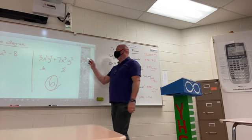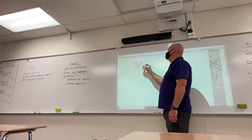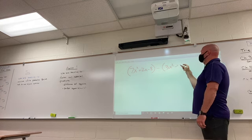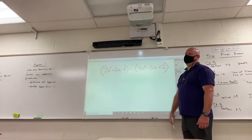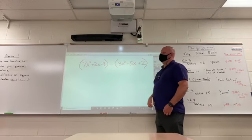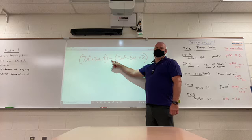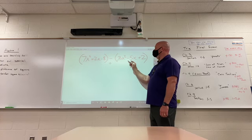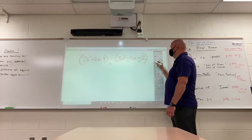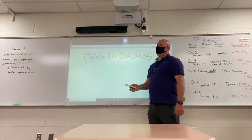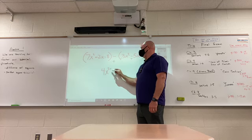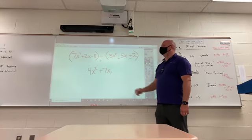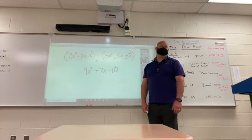Adding or subtracting polynomials — if I give you 7x squared plus 2x minus 8, subtract 3x squared minus 5x plus 2. How do you subtract polynomials? Change that to a plus, but if you change that you have to flip everything in the parentheses. So this would become a minus, this would become a plus, this would become a negative. Combine like terms: 7x squared plus negative 3x squared is 4x squared. 2x plus 5x is 7x. Negative 8 plus negative 2 is negative 10.